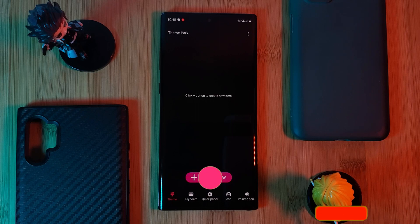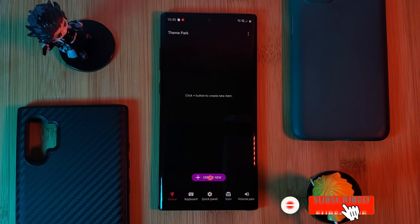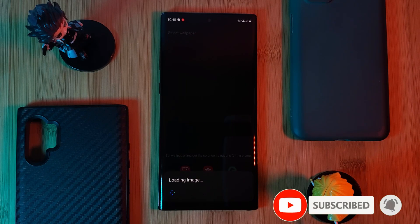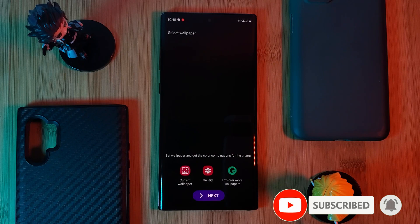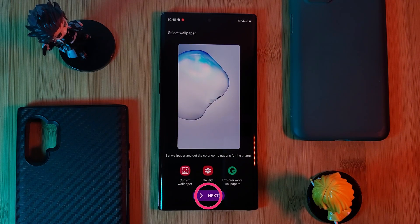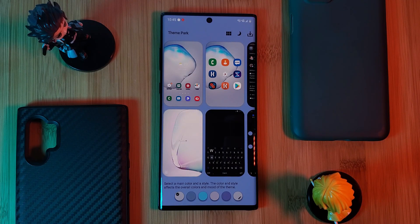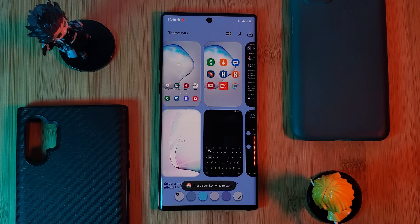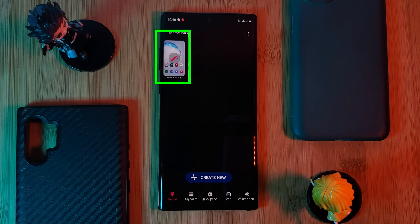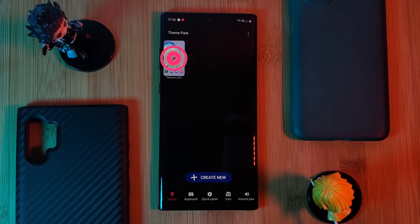After clearing old creations, hit Create and give it a few seconds. You'll be taken to a screen where you can customize the look of your phone using Theme Park itself. However, because we're not going to interact with any of this, we're simply going to press the back button, at which point you should see a previous new tile.